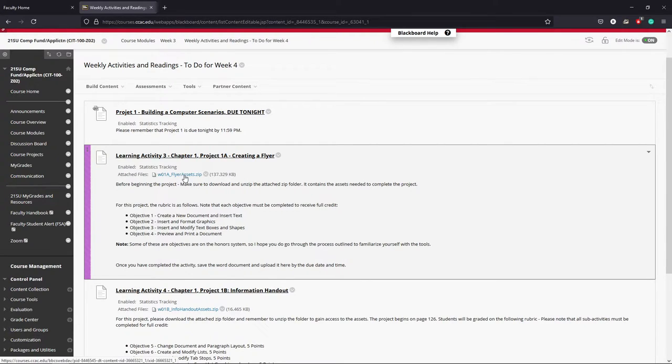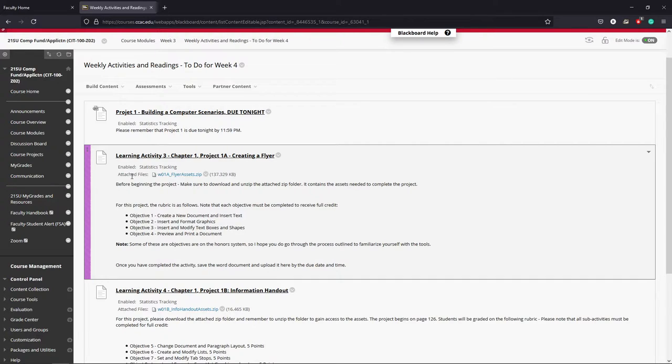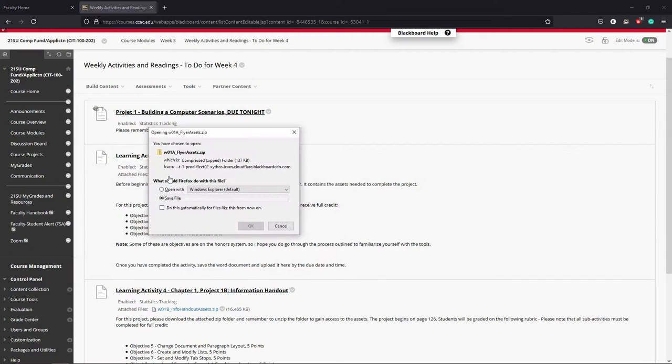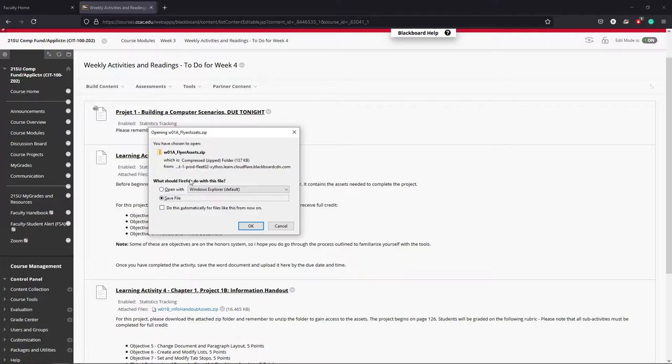When you are ready to begin working, you're going to want to come and locate under each of your activities or projects attached file. So I'm going to go ahead and click once and you're going to get a little pop-up window and it's going to ask you what you want to do.